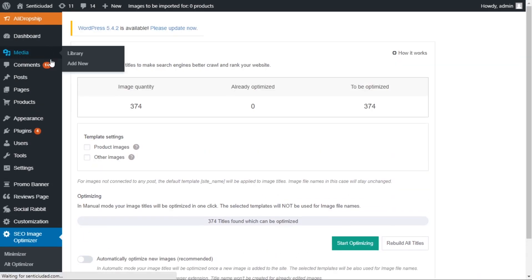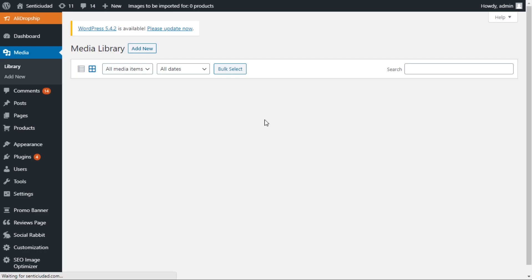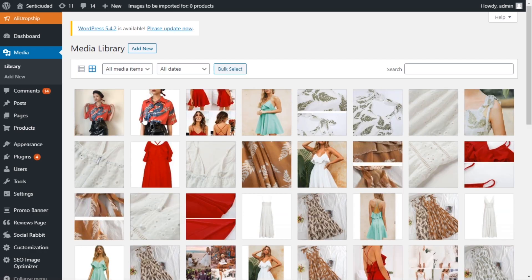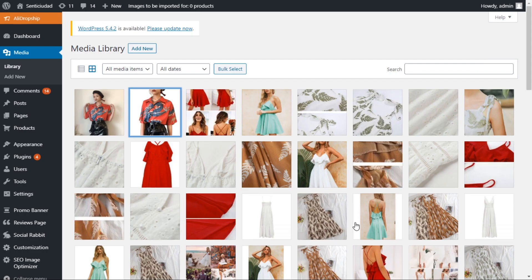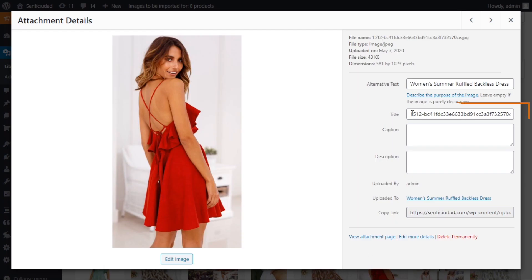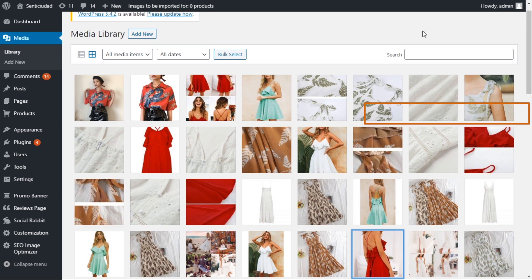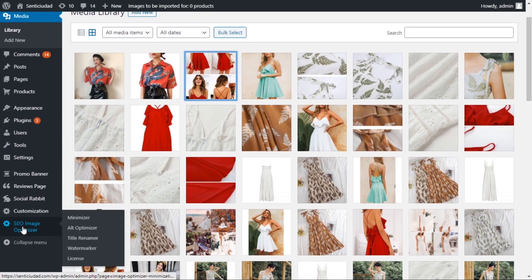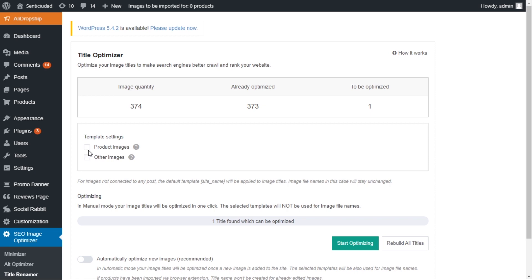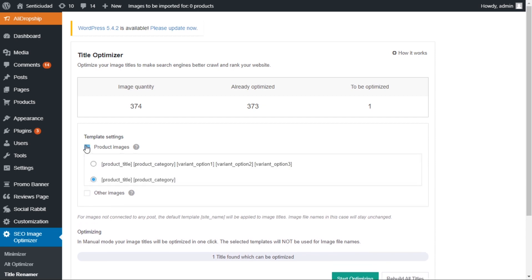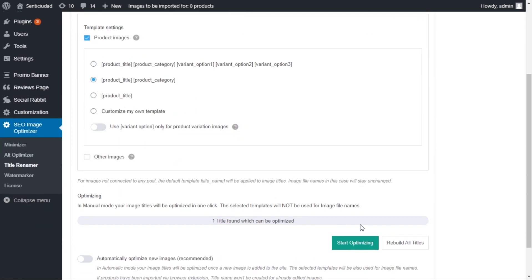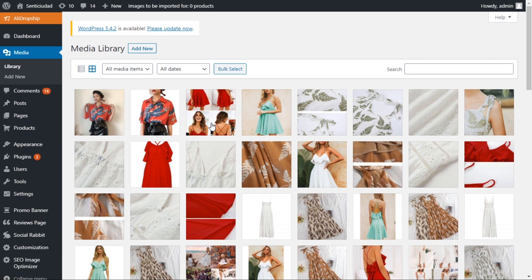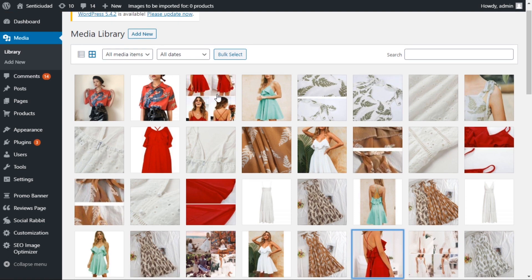Title Renamer works almost the same as Alt Optimizer. Let's walk through it really quick. Look at these images. They all have strange titles and names not fit for search engines. To make them more SEO-friendly, select a template you would like most and click the button.